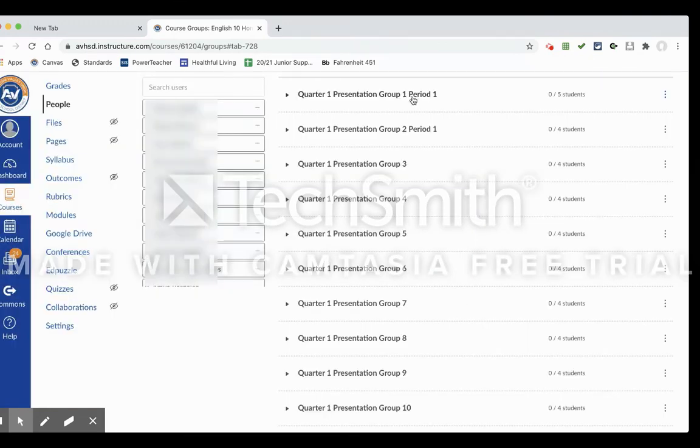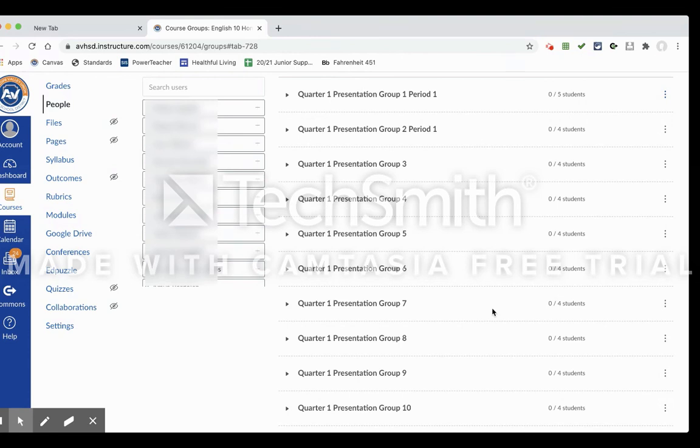And so we're going to show you now what it looks like from the student view when they go to self-assign into one of these groups.